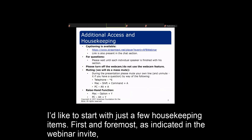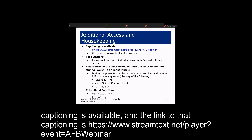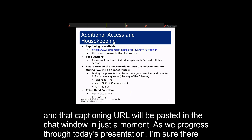I'd like to start with just a few housekeeping items. First and foremost, as indicated in the webinar invite, captioning is available, and the link to that captioning is https://www.streamtext.net/player?event=AFBwebinar. That captioning URL will be pasted in the chat window in just a moment.